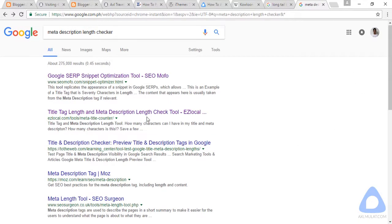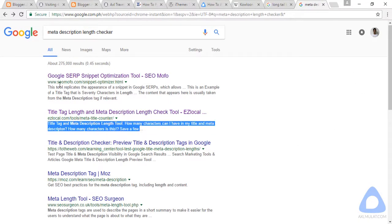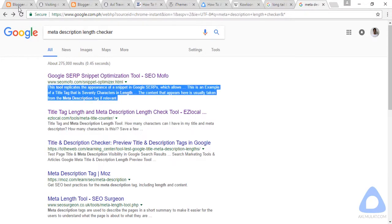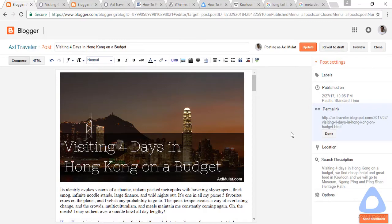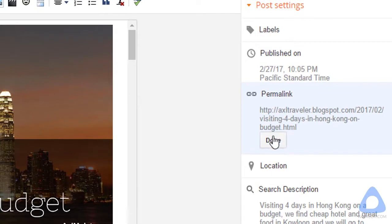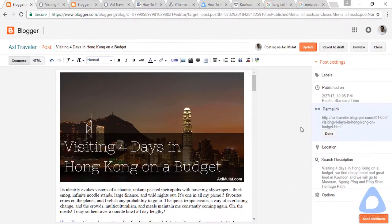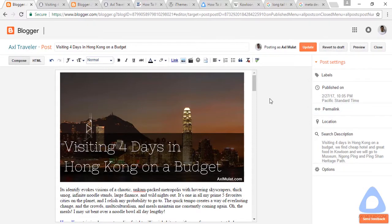As you can see in the search result, this is the search description. Let's check the permalink — make sure the permalink matches the post title: 'visiting-four-days-in-hong-kong-on-a-budget.' This is fine. You can edit the permalink before publishing, but once published it should not be changed.